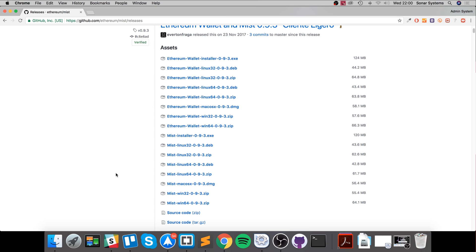That might take a while, just be patient. Once it's done you can use the Mist browser and you have the built-in wallet functionality as well, where you can add your ether.